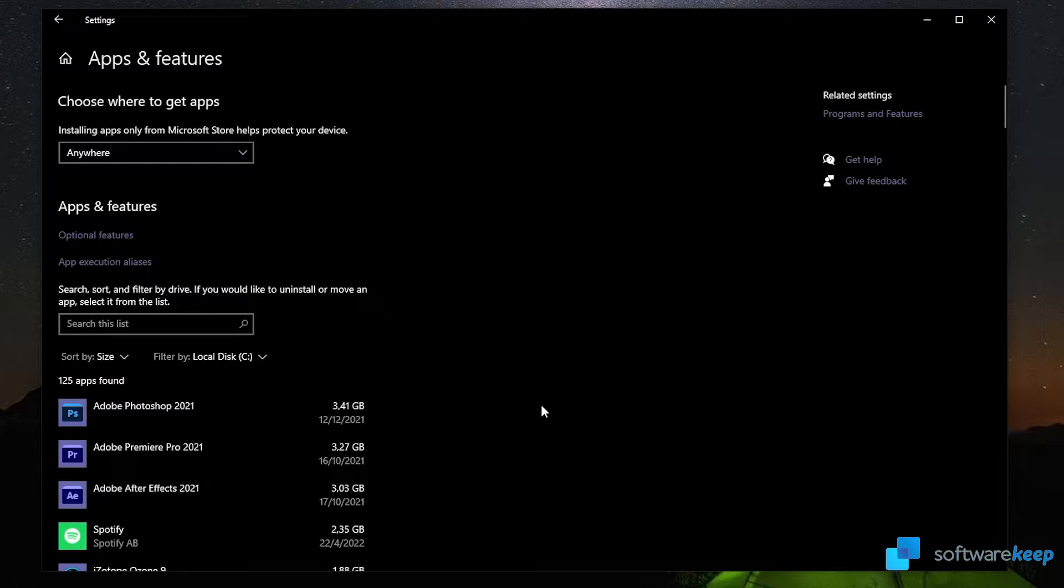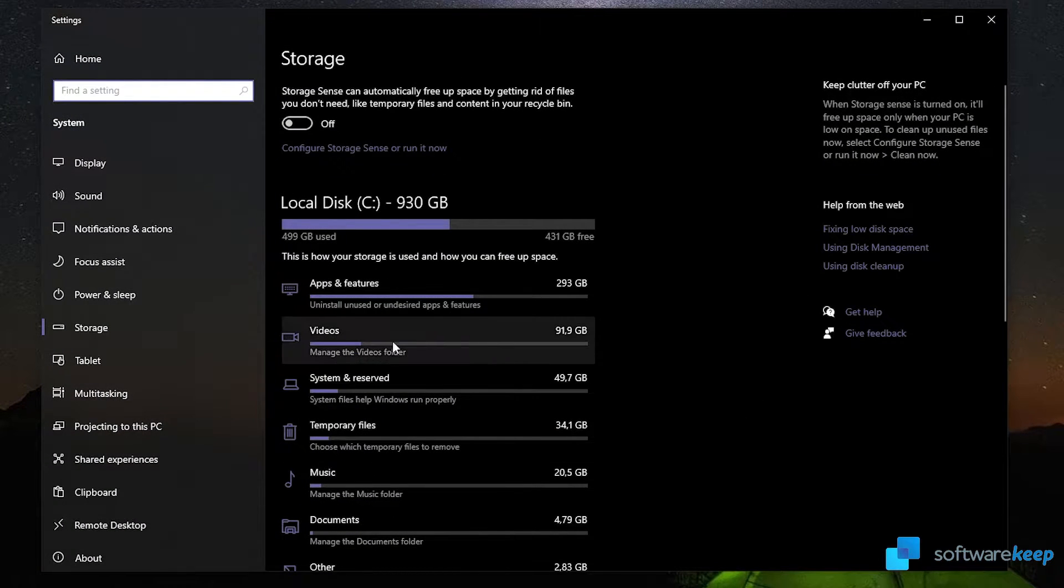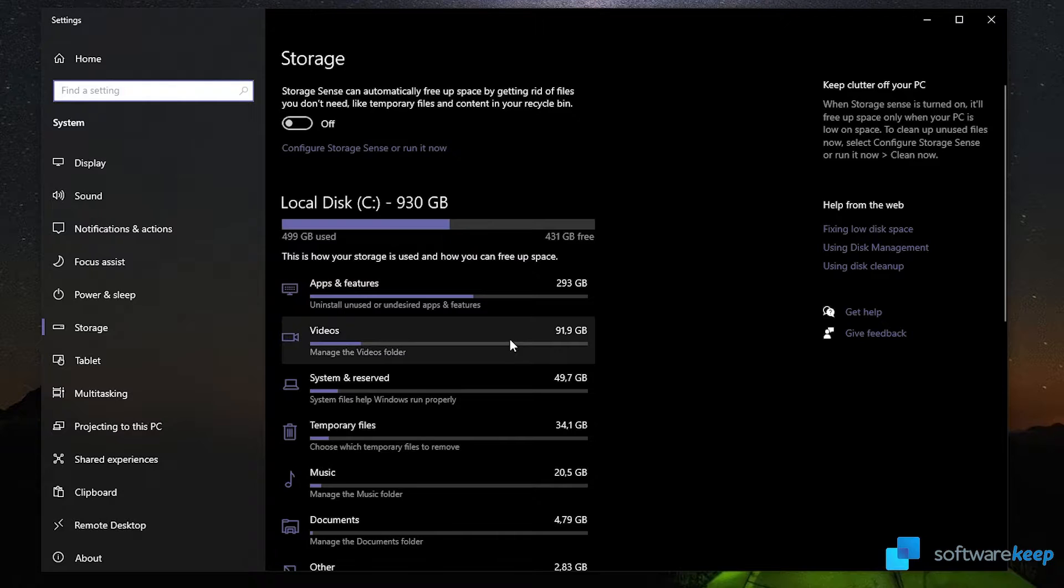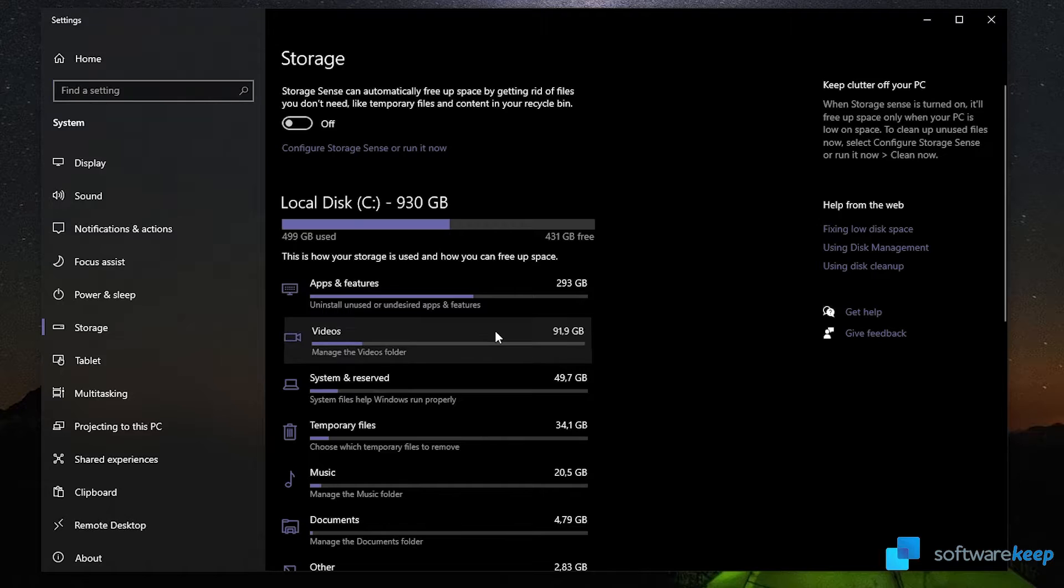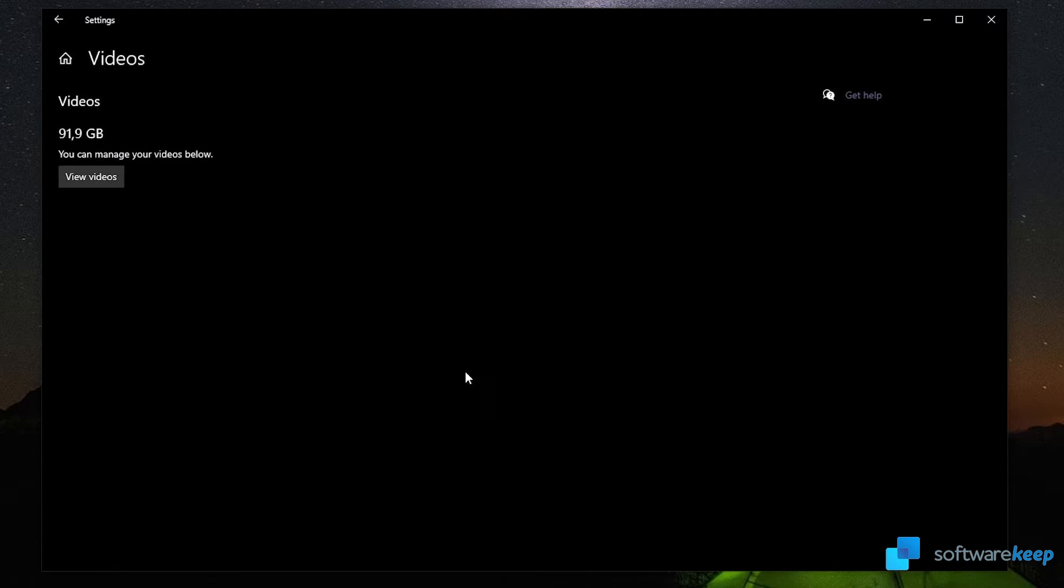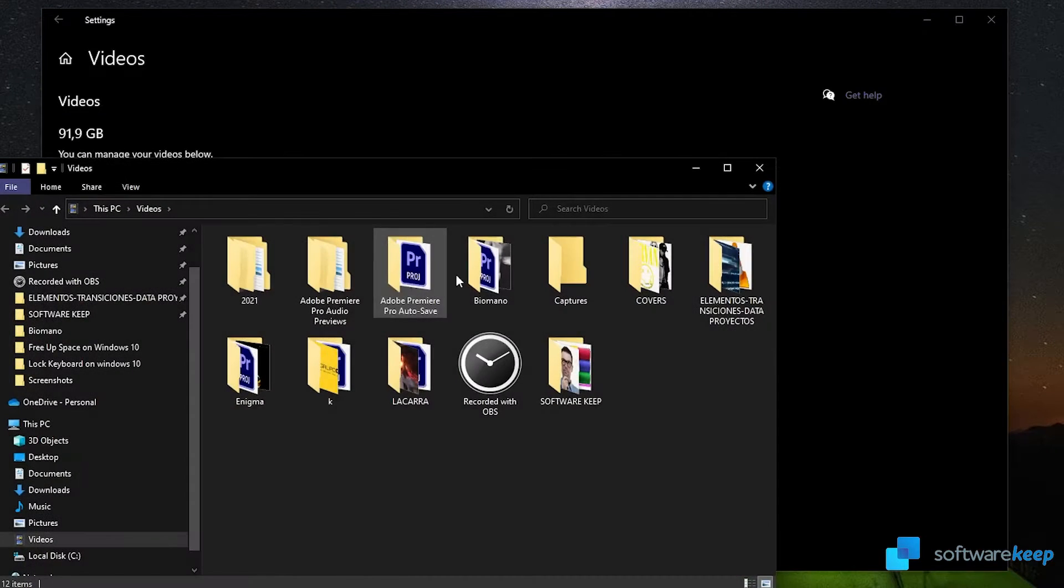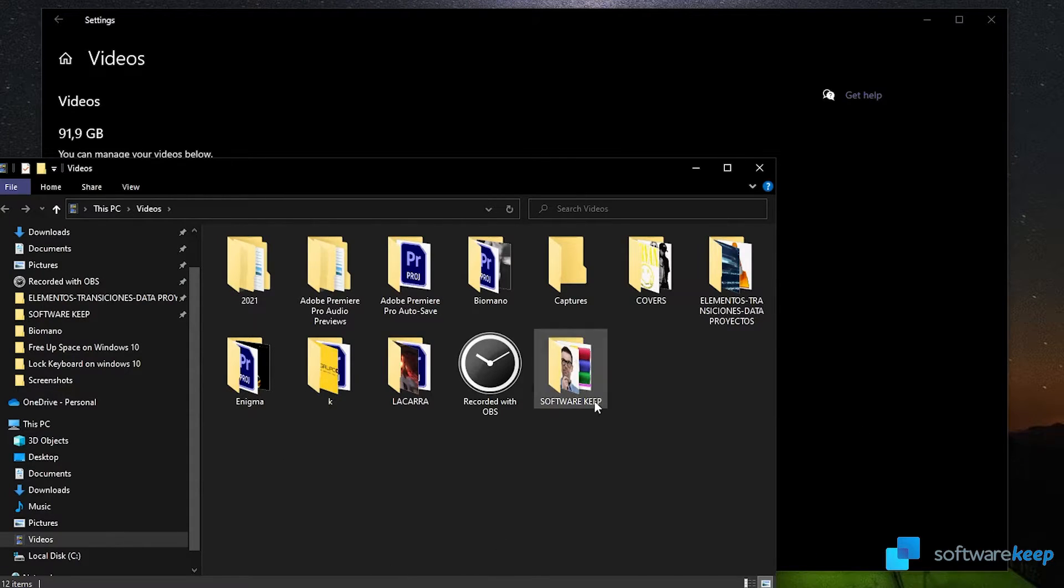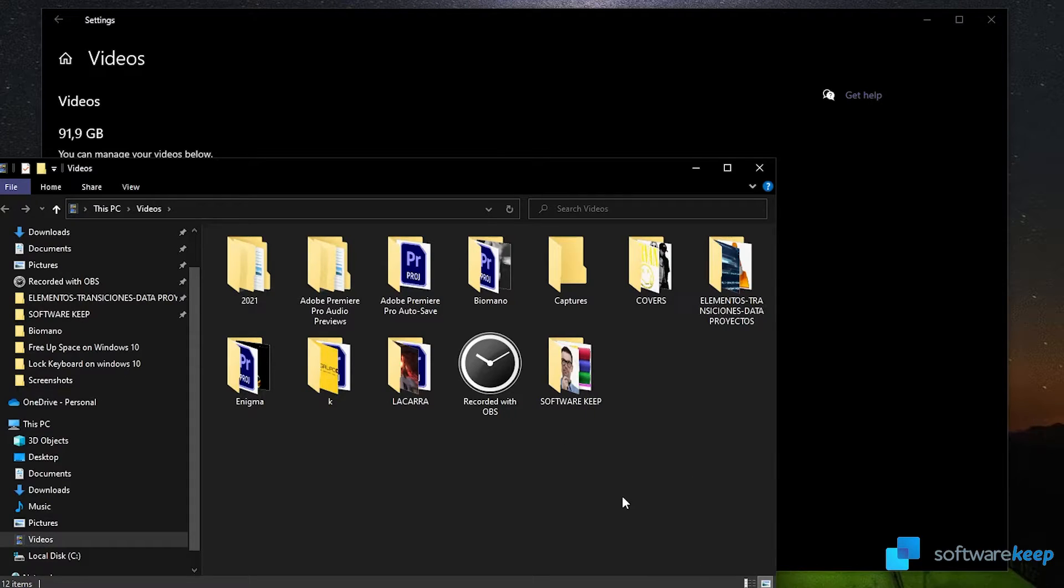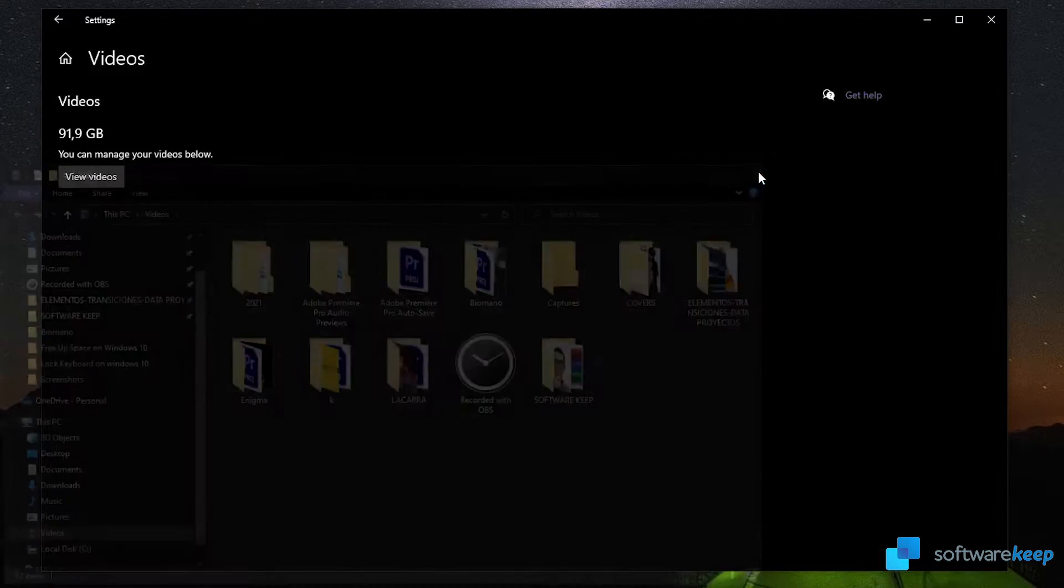Let's go to another category. For example, videos is also something that I use a lot because of my work. I'm gonna click on this and here you can click on view videos to manage your videos. Let's click on that and it automatically opens this folder where I save all of my videos.